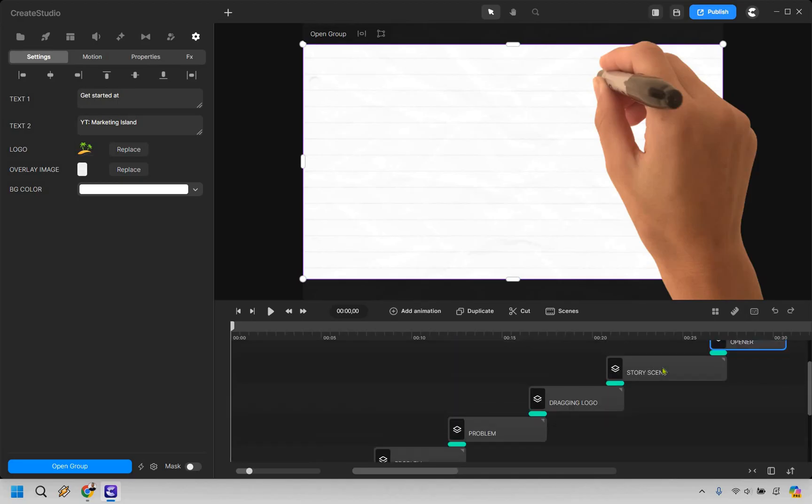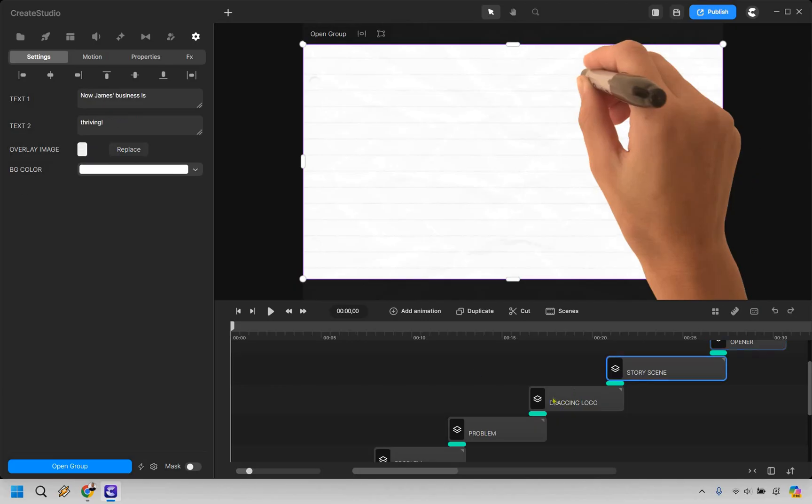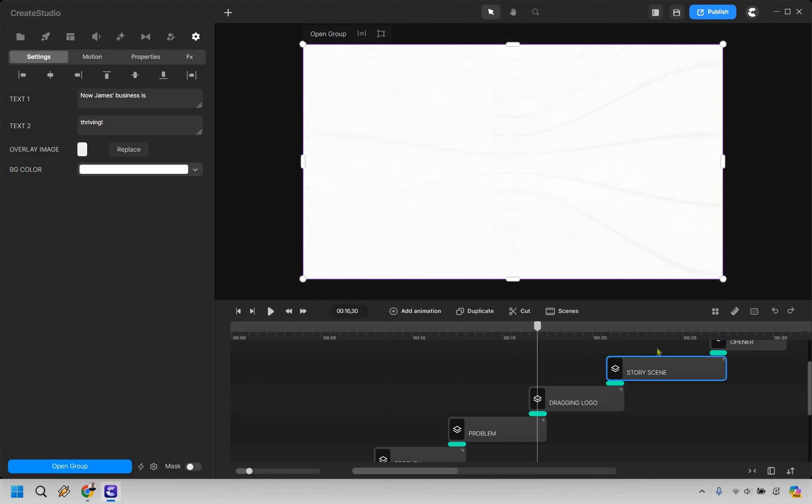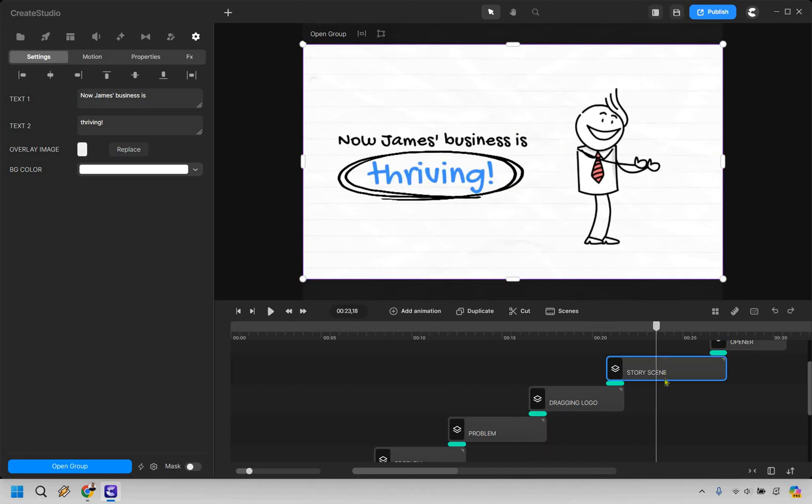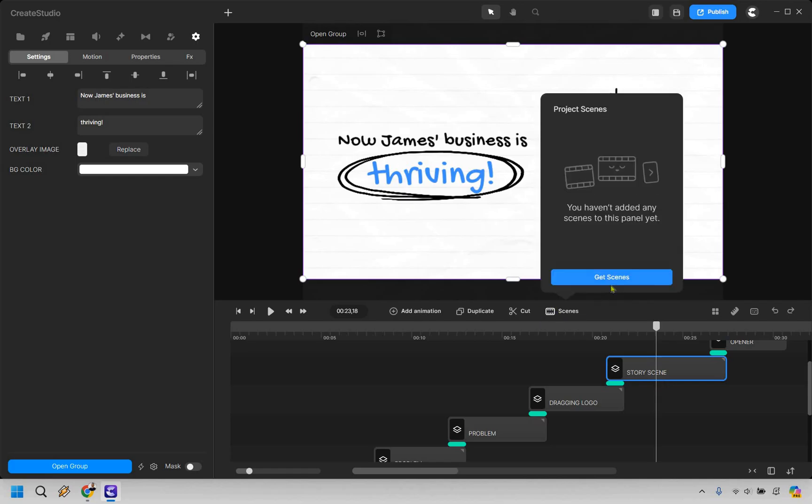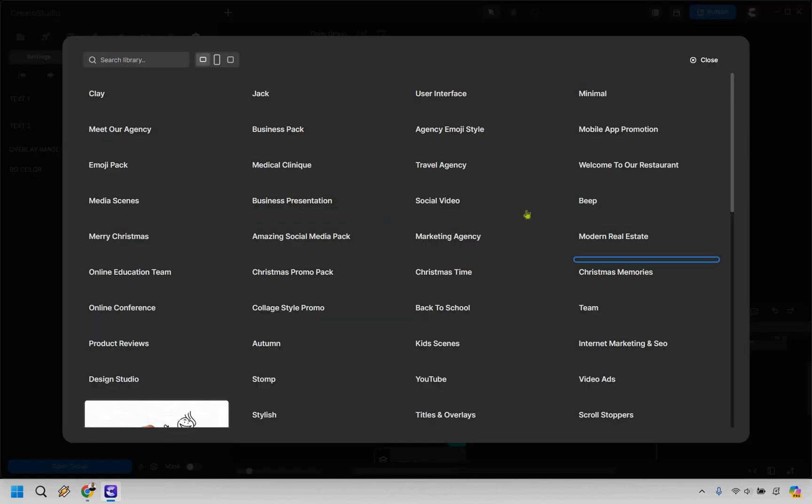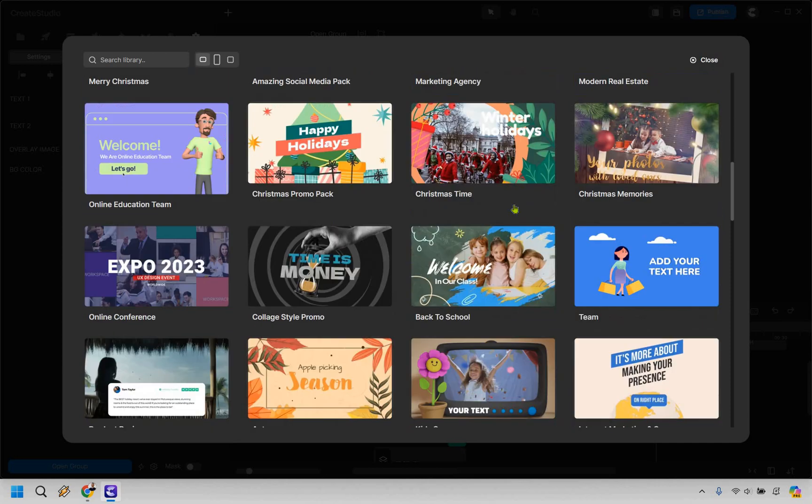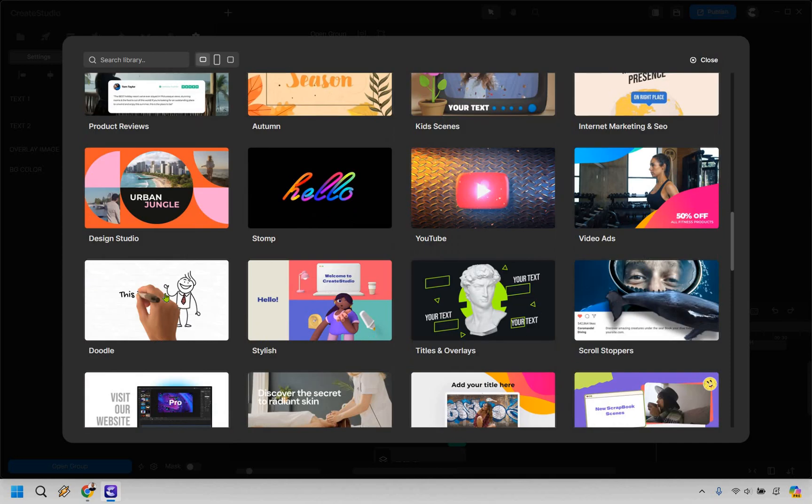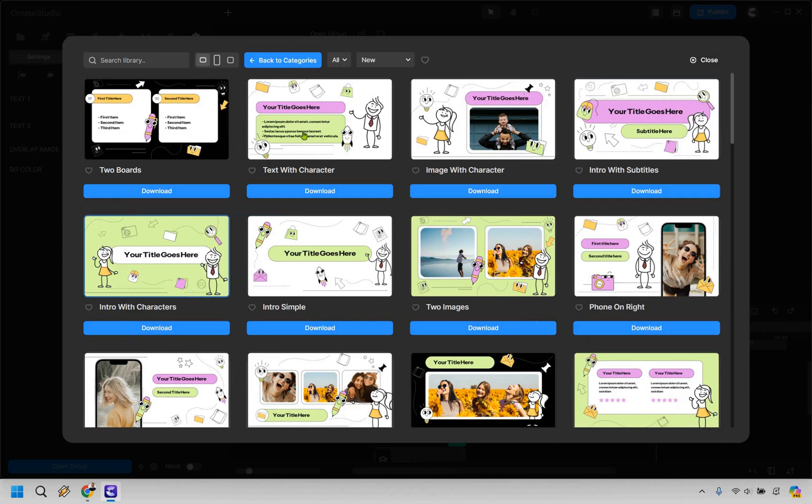For example, let's say this one right here, let's go back over here. And this was going to be the benefits here. So what we can do is click on scenes. We can do get scenes. And let's go back to the doodle ones that we had used previously.